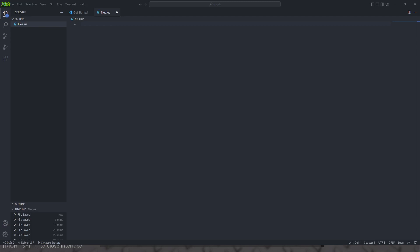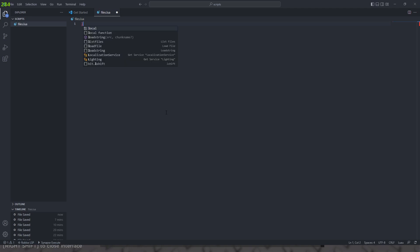Hey, what's up guys, welcome back to another tutorial. Today we're exploring how to write configuration files and read them on synapse, so let's go.